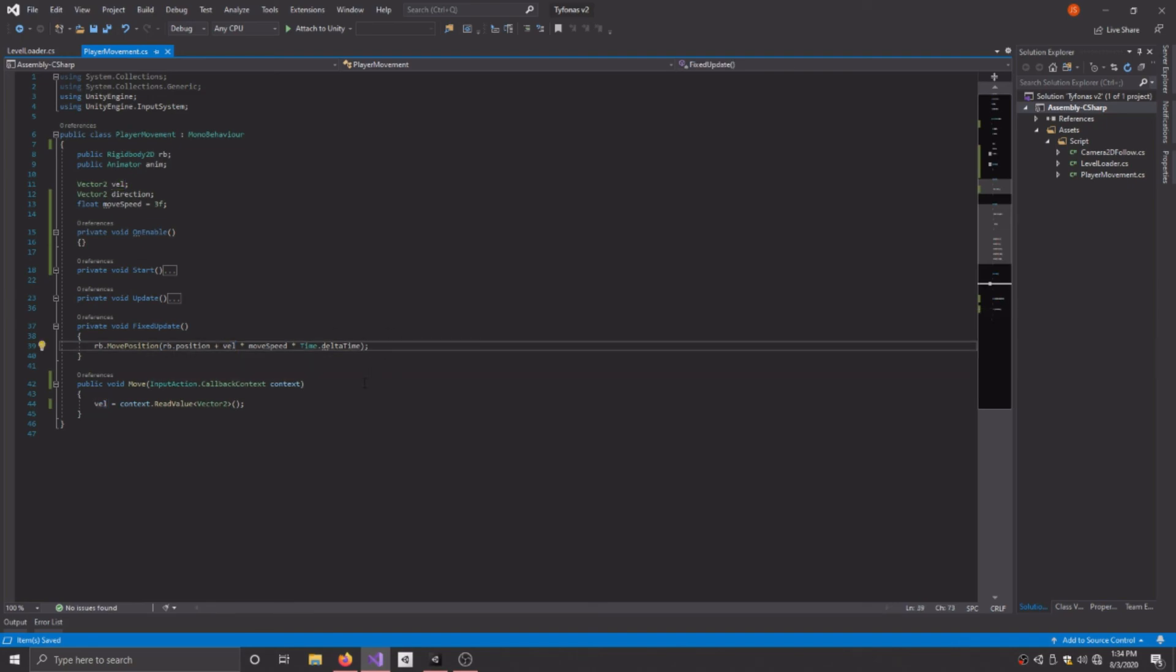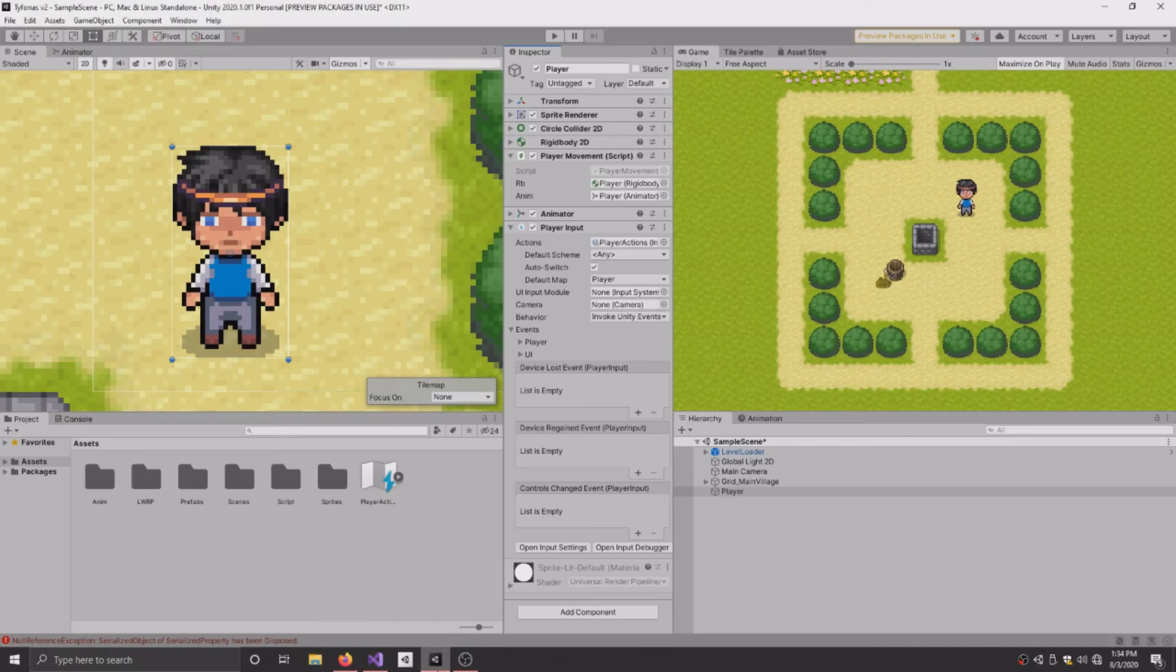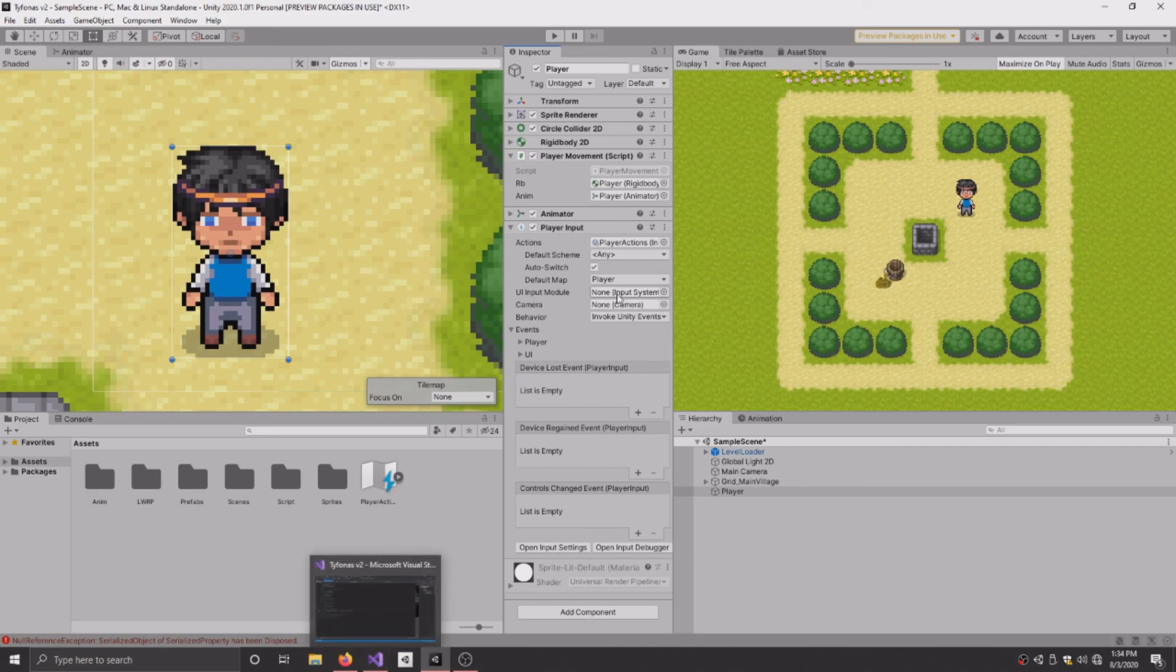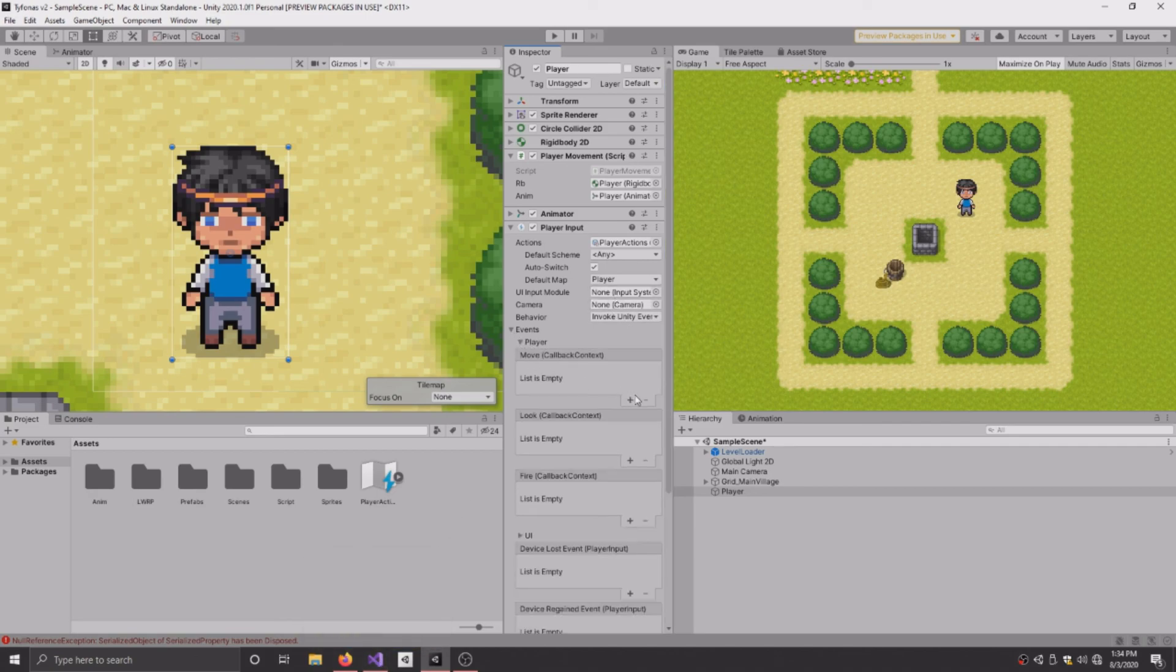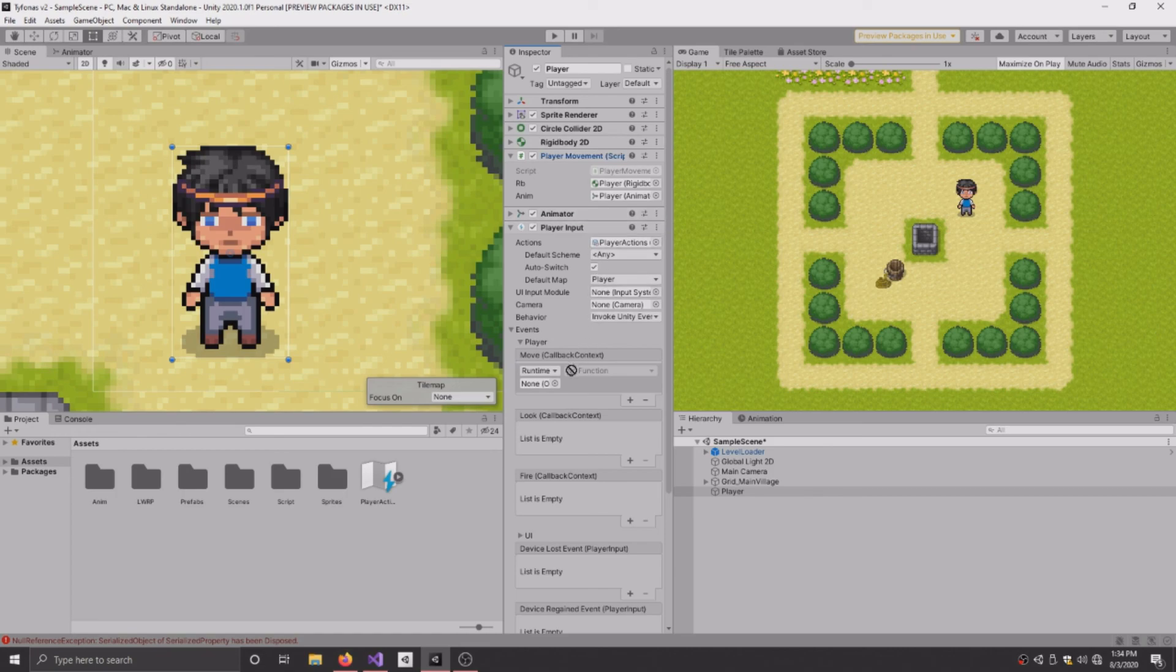And that's pretty much it. Once you have that set up, I'm going to go back into Unity. Obviously, save the script. Go back into Unity. Build the events, player, and then move callback context. Click on the add to list.